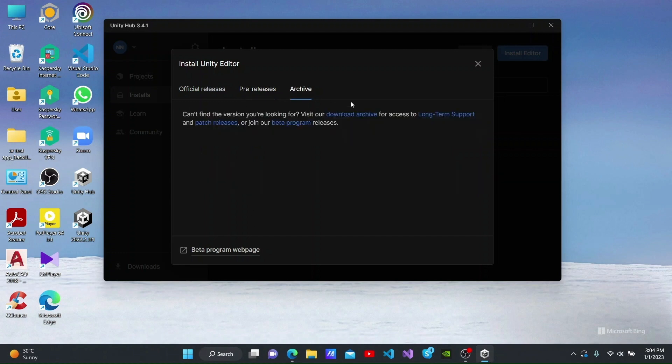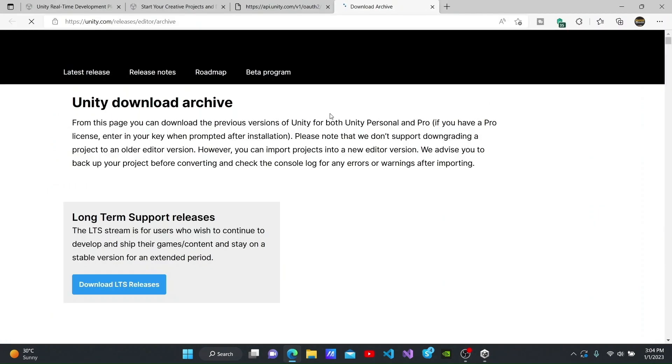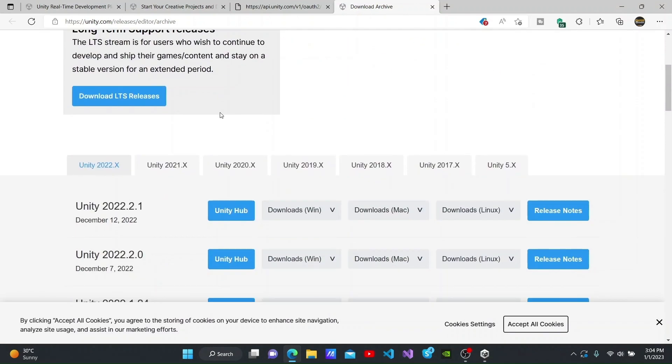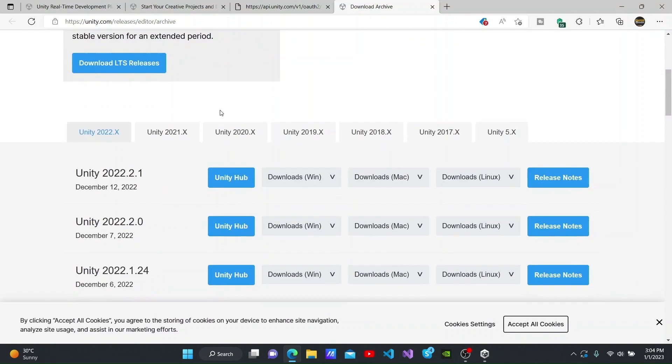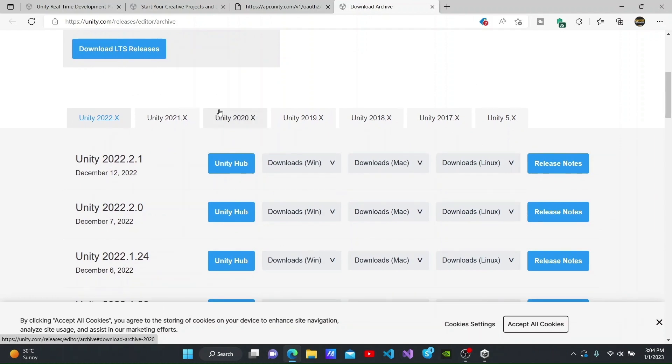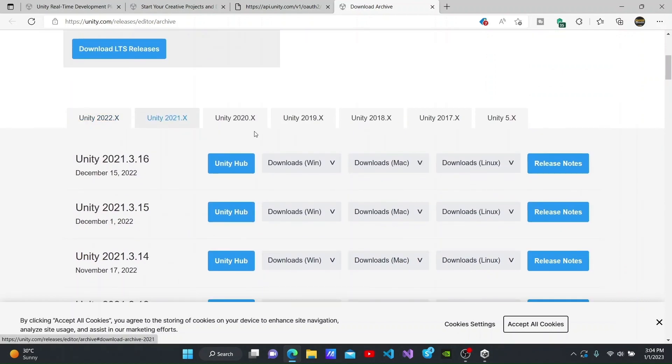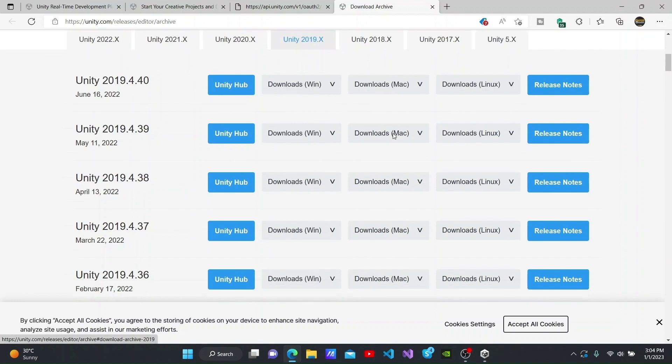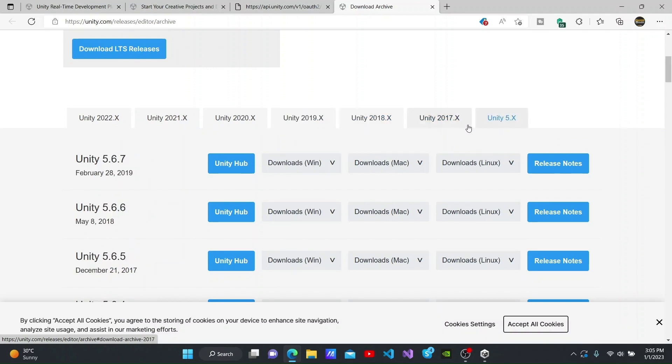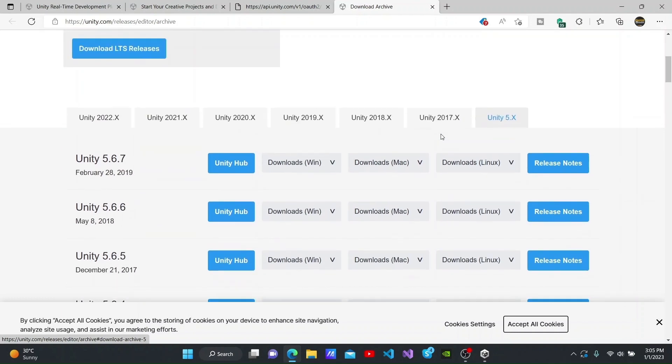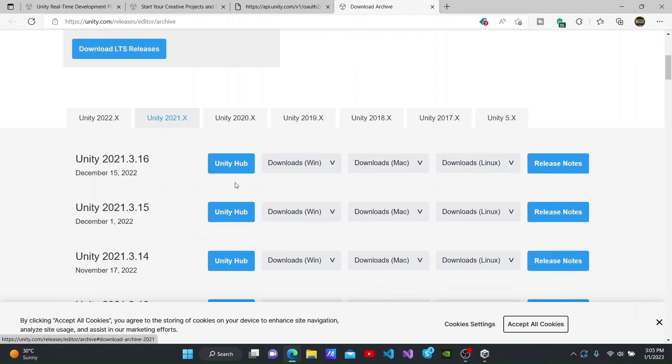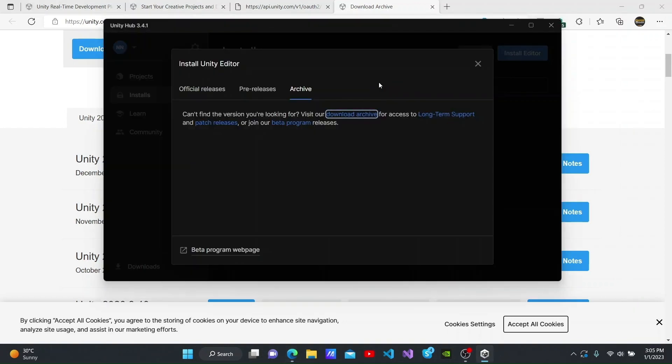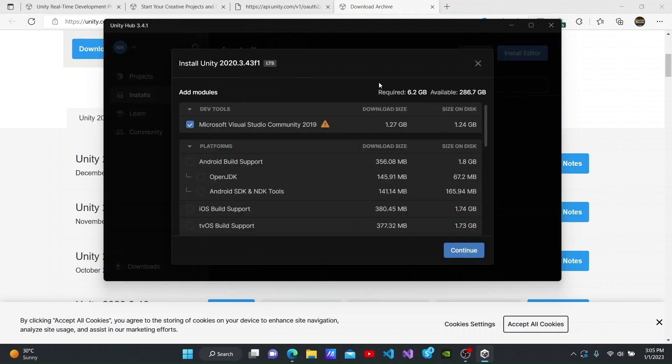You can also see this download archive link under the archive section. When you click on this link, it takes you to the Unity download archive website. You can use this website to download older versions of Unity by going through the various tabs available. You can find some very old versions here. It will open up the version you have selected and it can be installed in the same way that we did before.